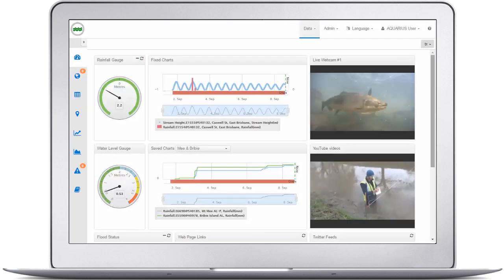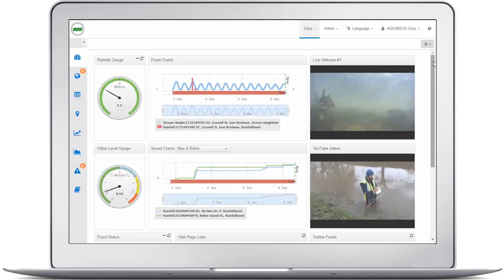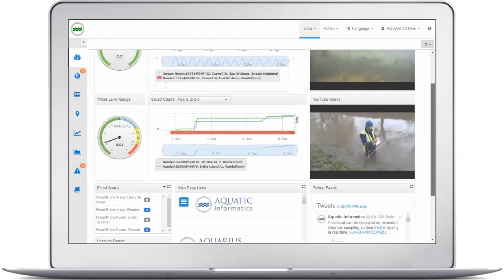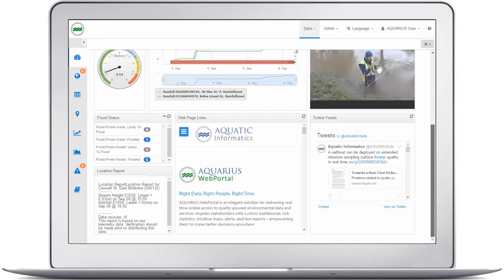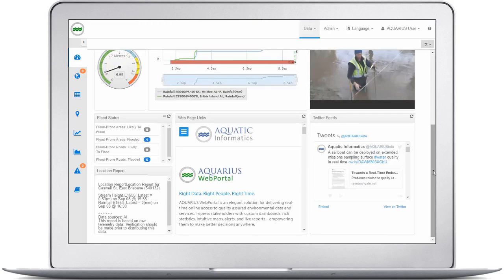Gain insights at a glance with visually compelling dashboards featuring gauges, charts, grids, YouTube videos, Twitter feeds, and webcams for a live view of environmental conditions.